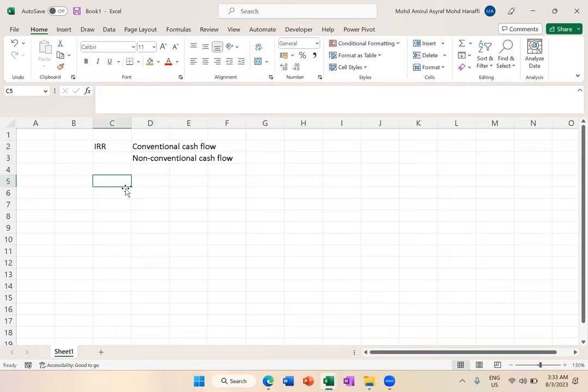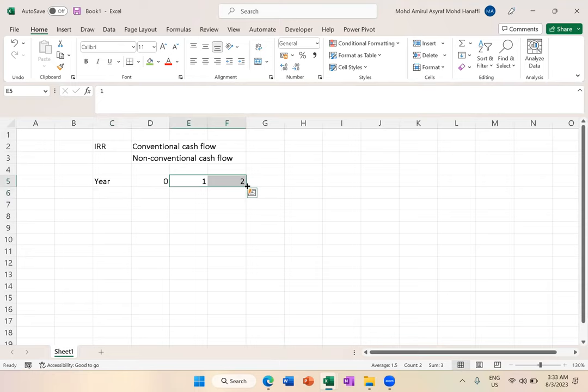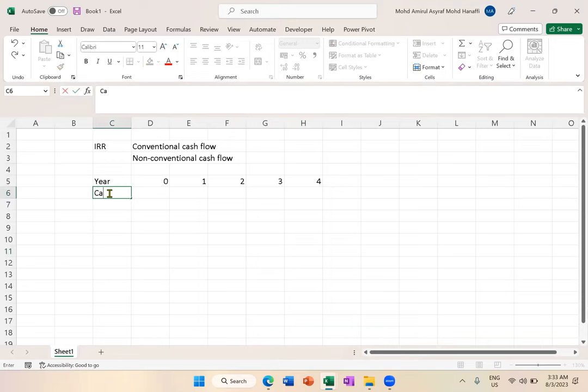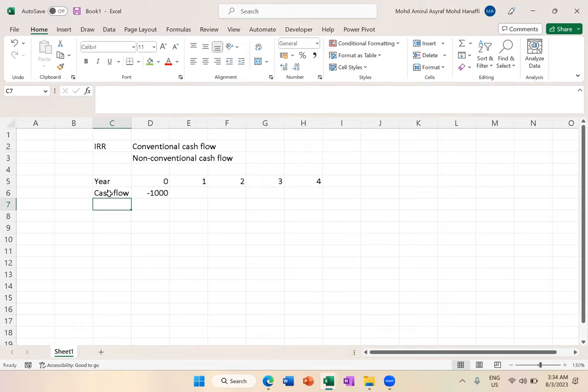So when you calculate IRR, you have year 0, year 1, year 2, and so on until year 4. In every question that you will see, you will always have a negative value in year 0, let's say 1000, because you assume that this is called initial outlay or investment.